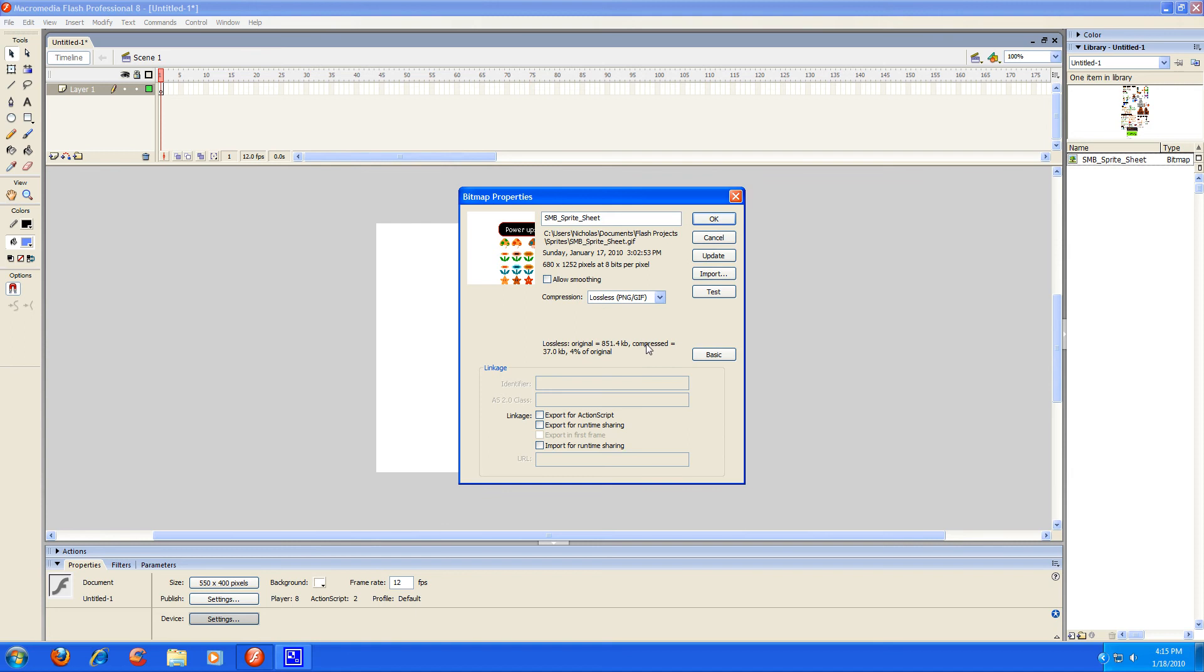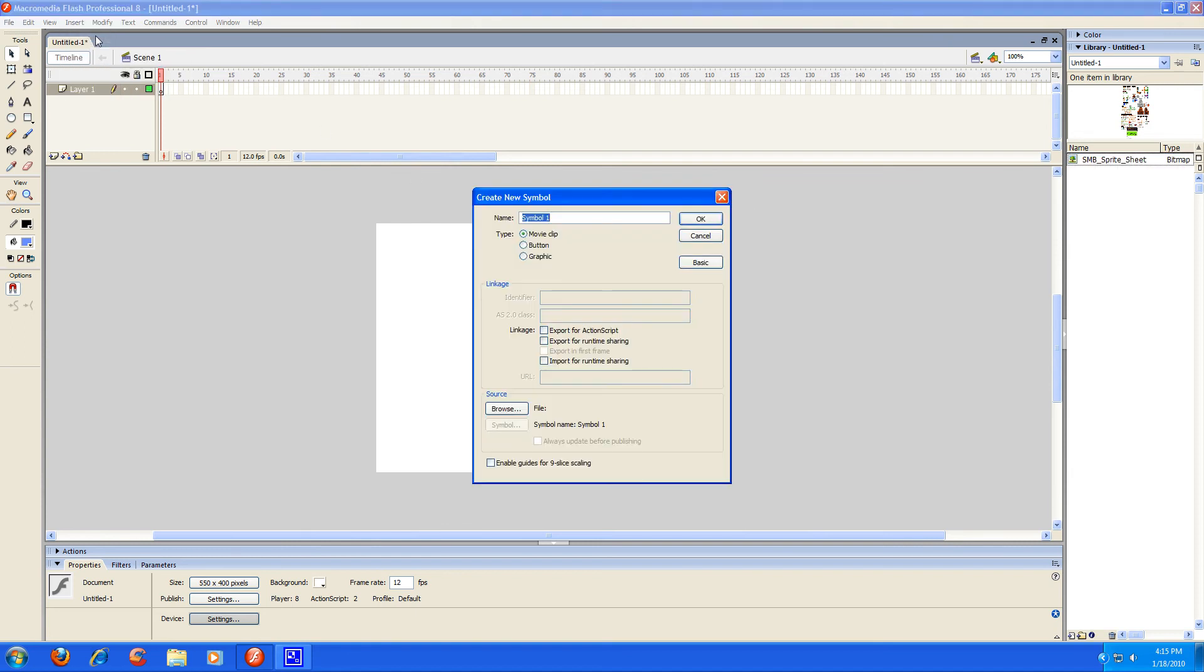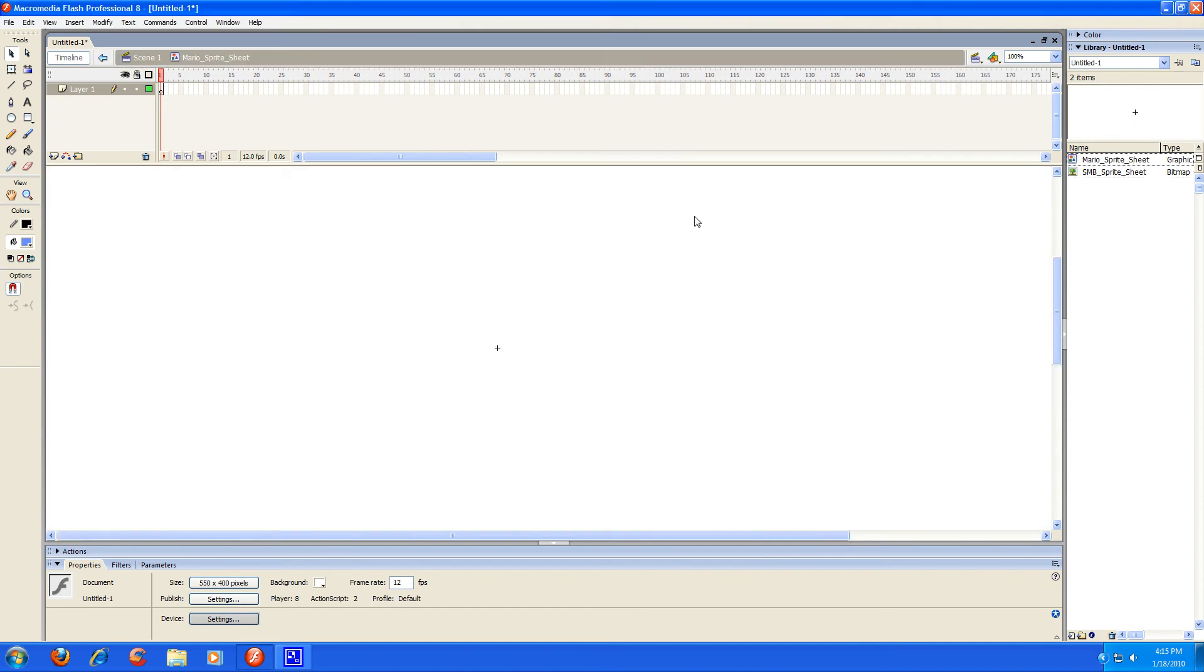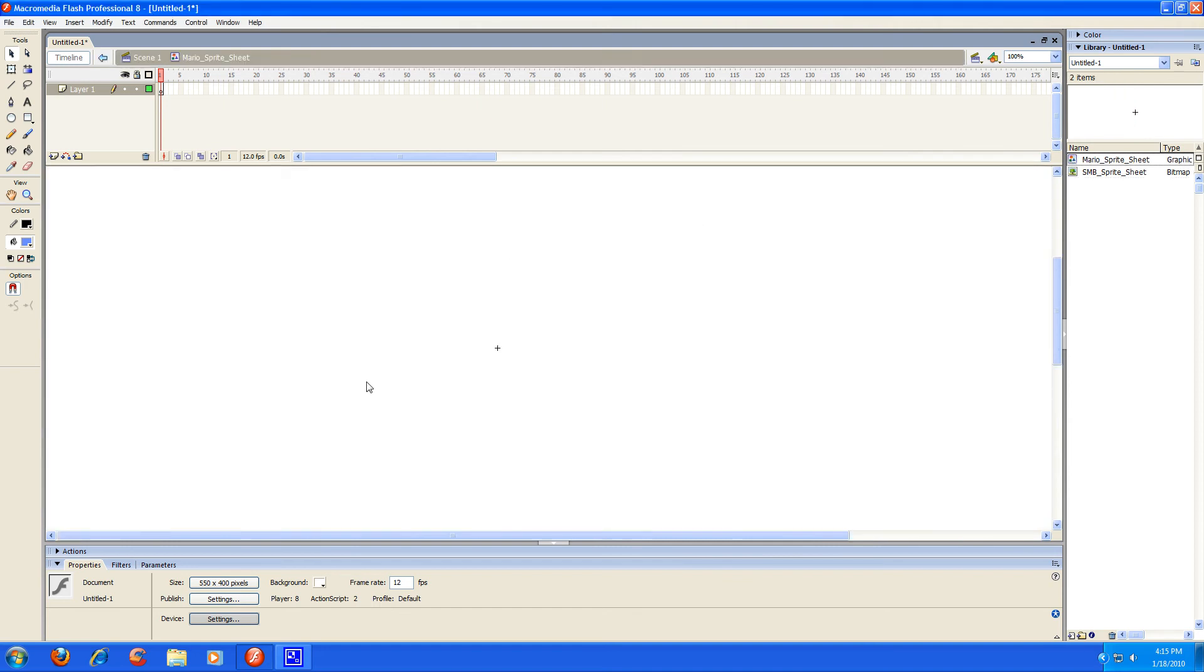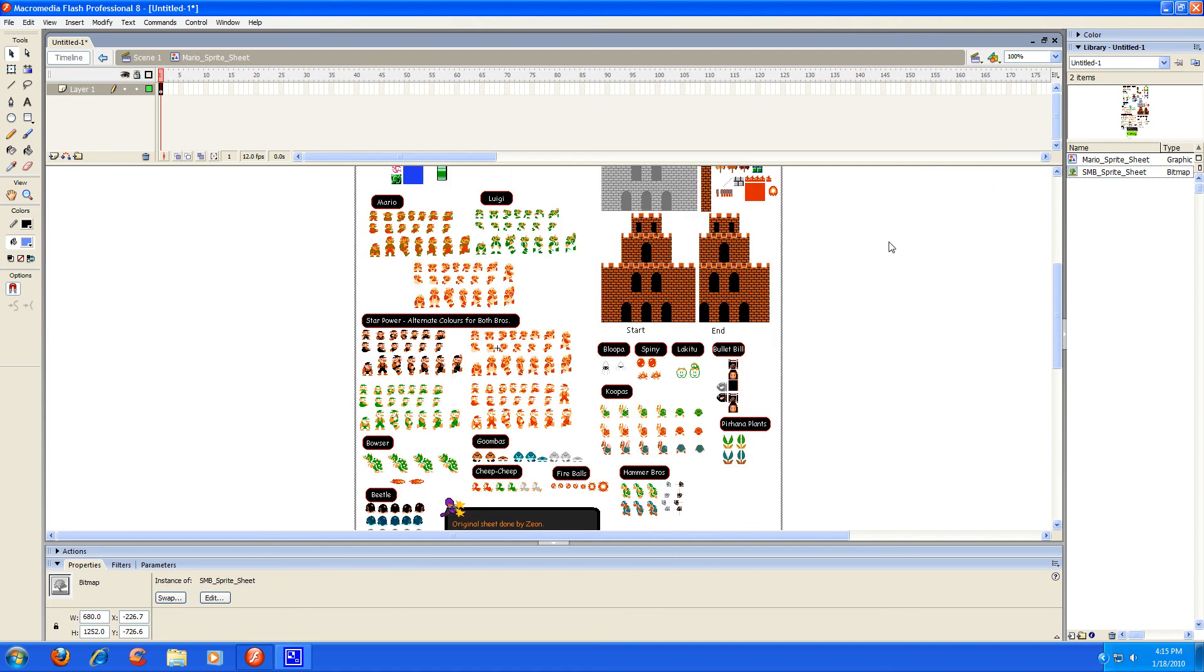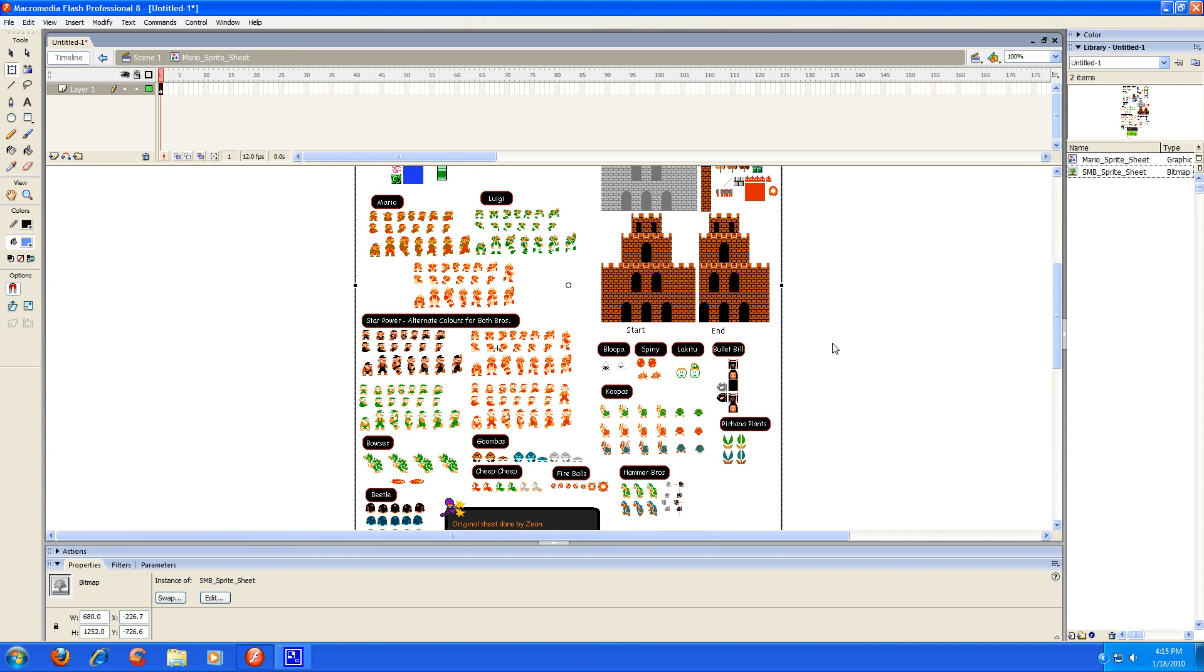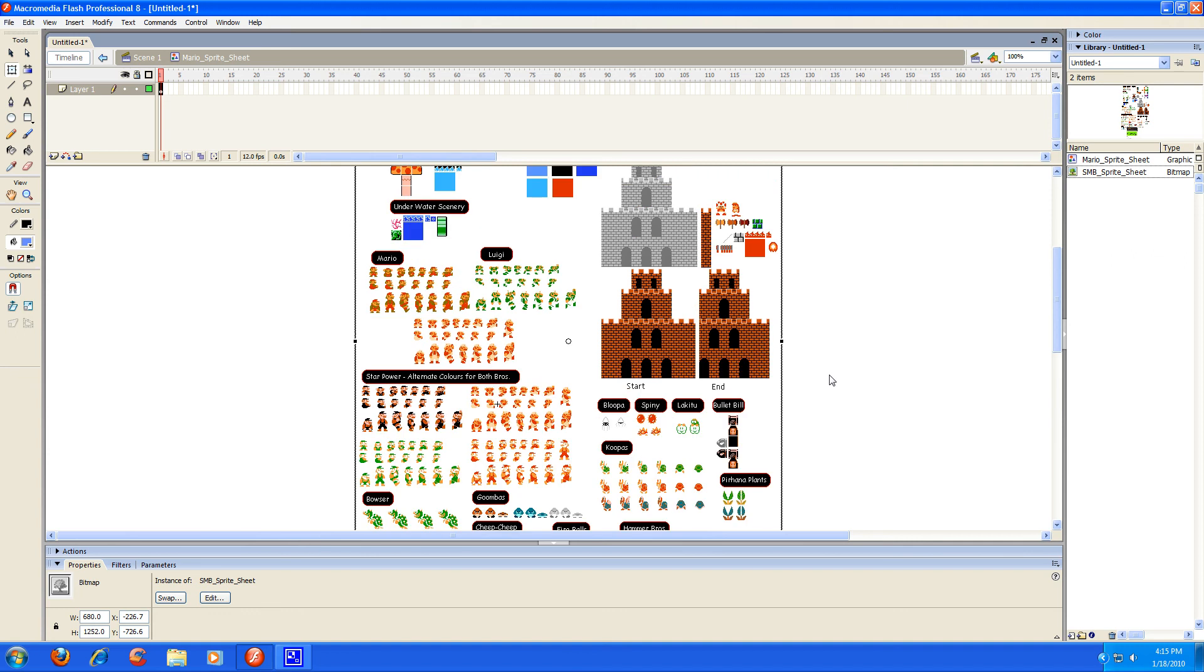Now that you make sure it's on that, you're going to close that and go to insert new symbol and name this whatever you want. I'm going to name it Mario's sprite sheet. And make sure the type is set to graphic. Just press OK and it's going to present you with a new page and you're going to be editing inside the symbol you just made. What you're going to do is grab your sprite sheet that you imported and just drag it over here.